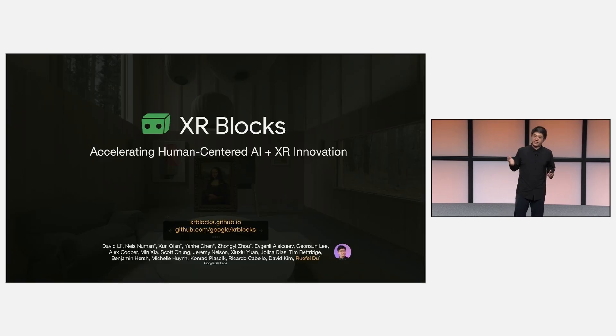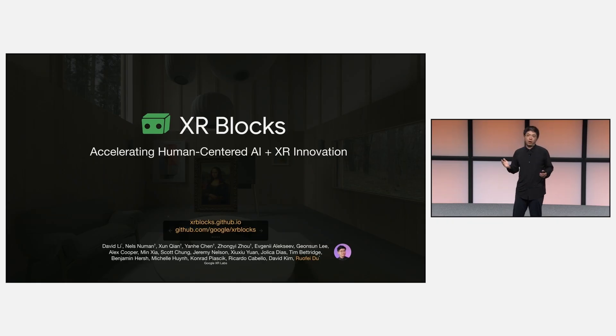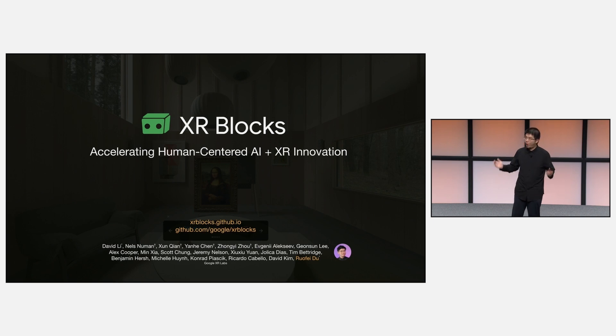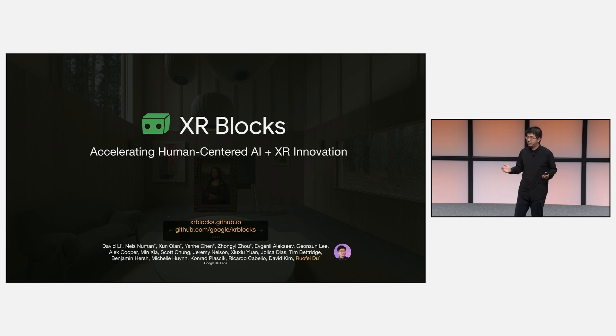My talk today is about a brand new open source framework, xrblocks.js. XR Blocks is a one-year project contributed by over 20 Googlers, mostly part-time from Google XR Labs. Let's watch a short video first.